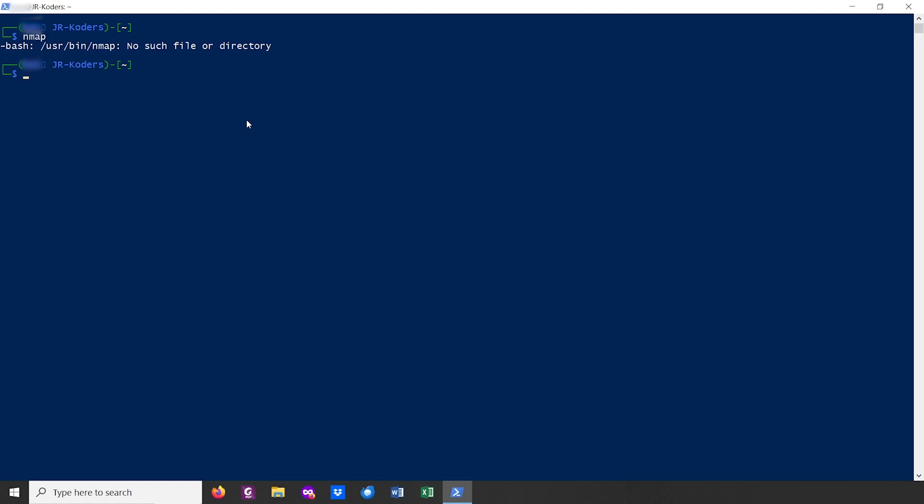Actually, it's the same with almost every other tool you could think of. The reason why is that when we install Kali Linux from WSL, it doesn't come with all those tools. Thankfully, it's really easy to install all of them with simply one command.